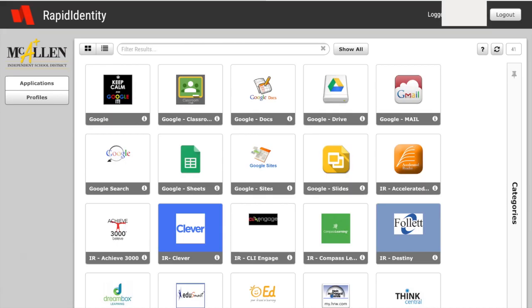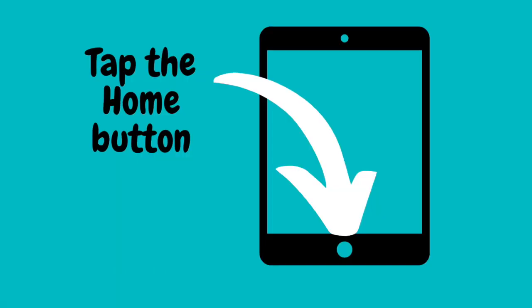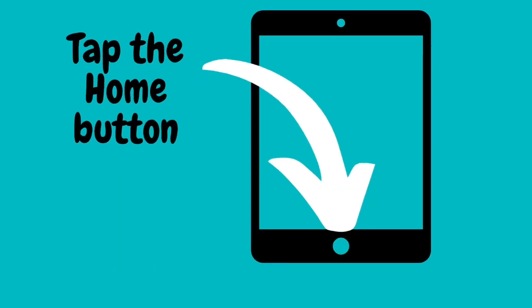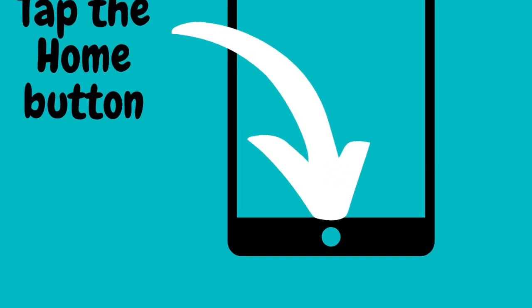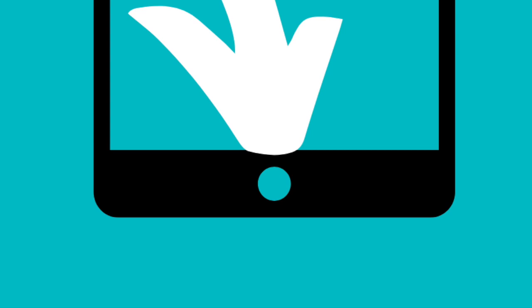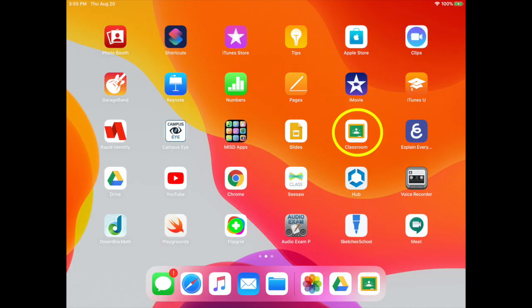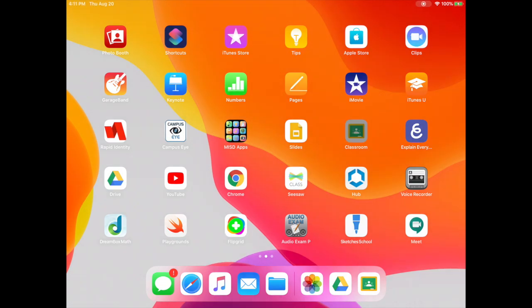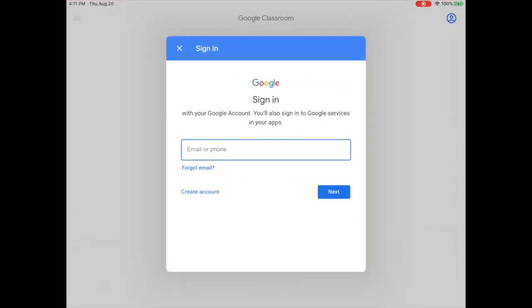Once you're in, you can close that and tap on the home button of your iPad. Find the Google Classroom app and tap on that to open Google Classroom.